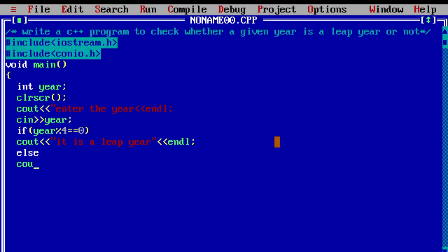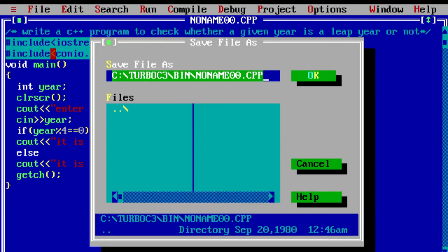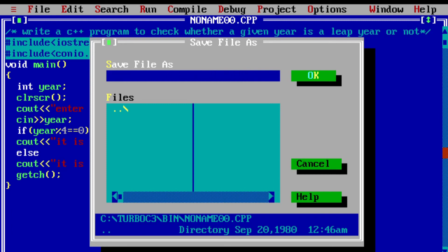In the else part, we print it as not a leap year. getch holds the screen until the user presses any key on the keyboard. Now we save the file — saving as experiment6.cpp, with the cpp extension.